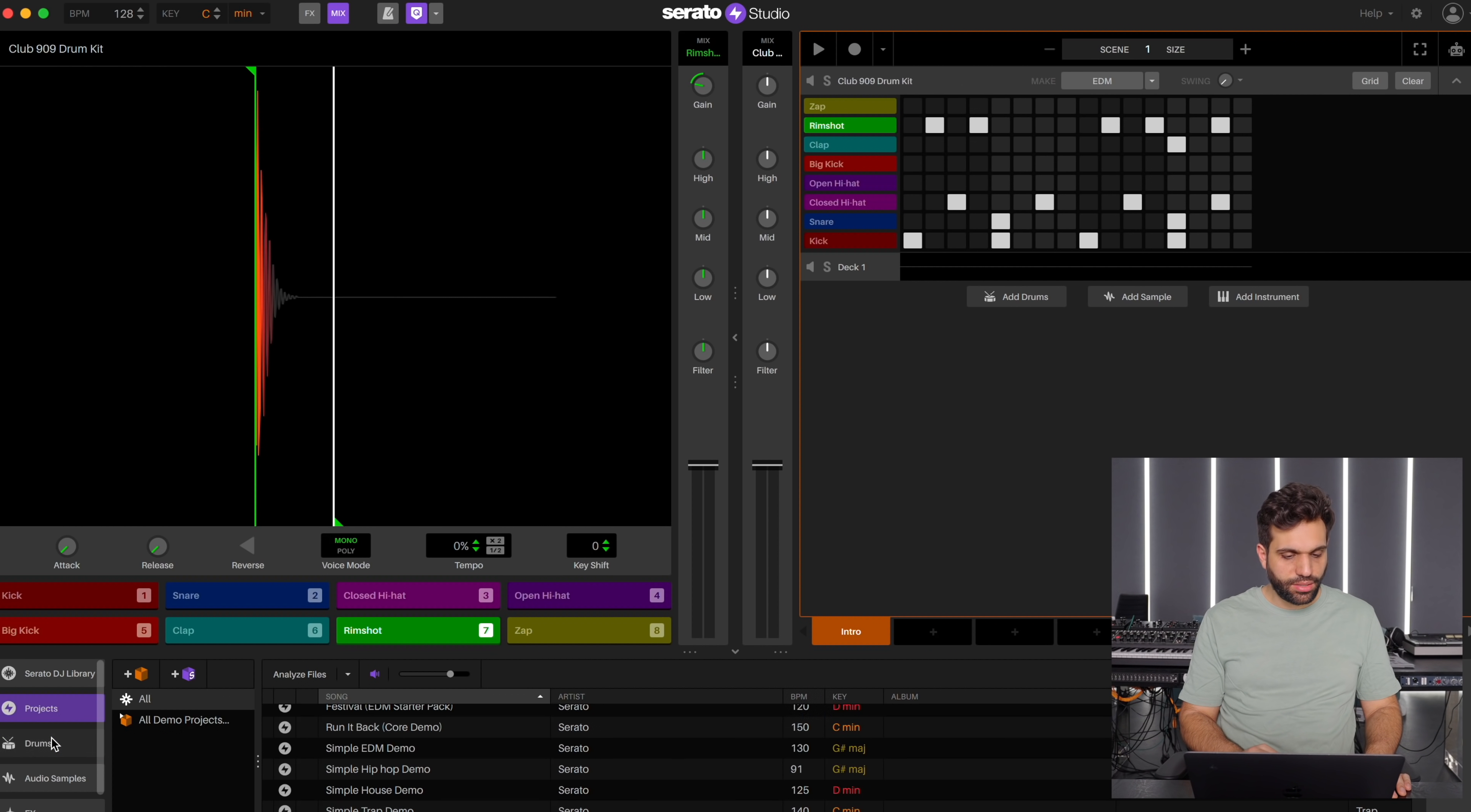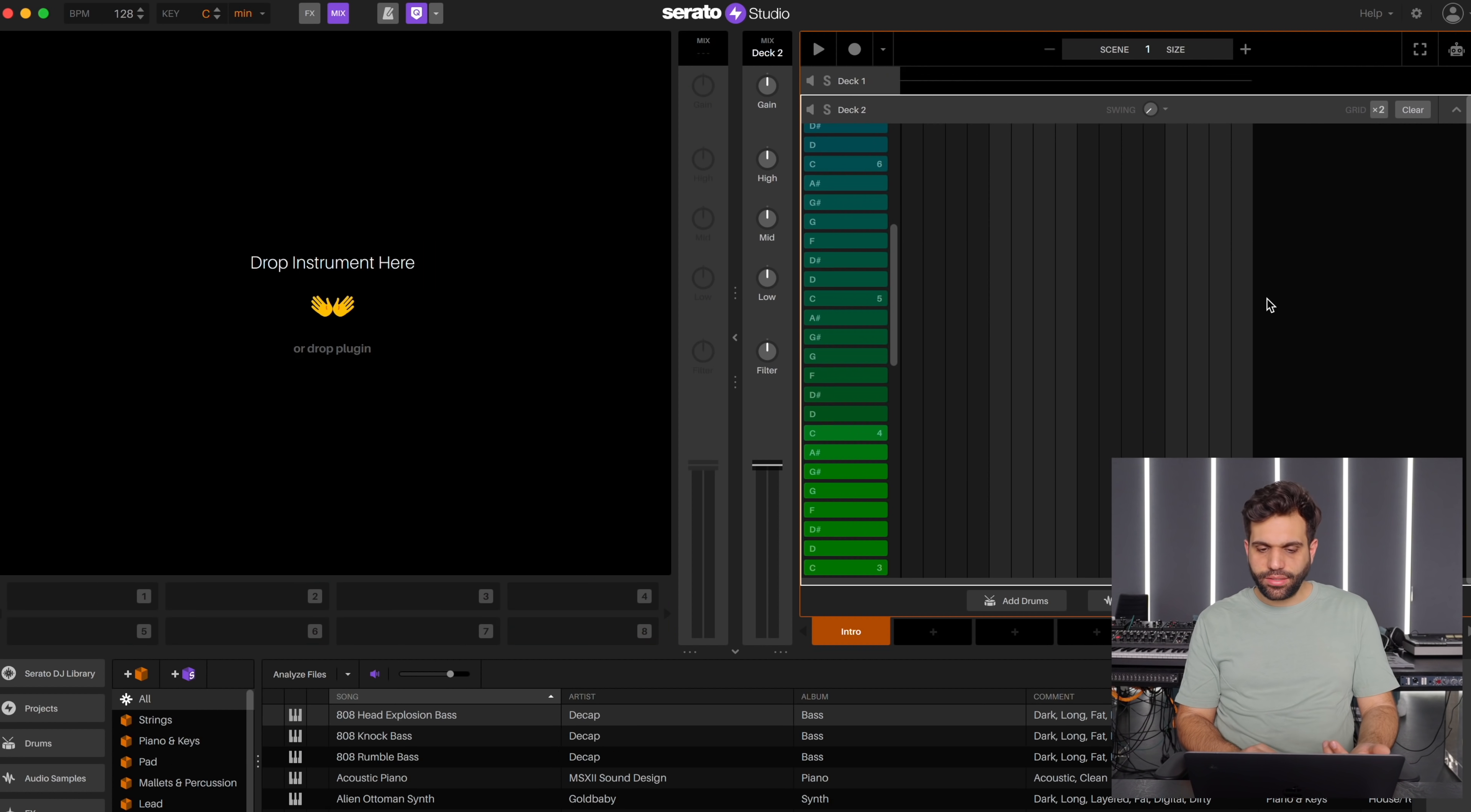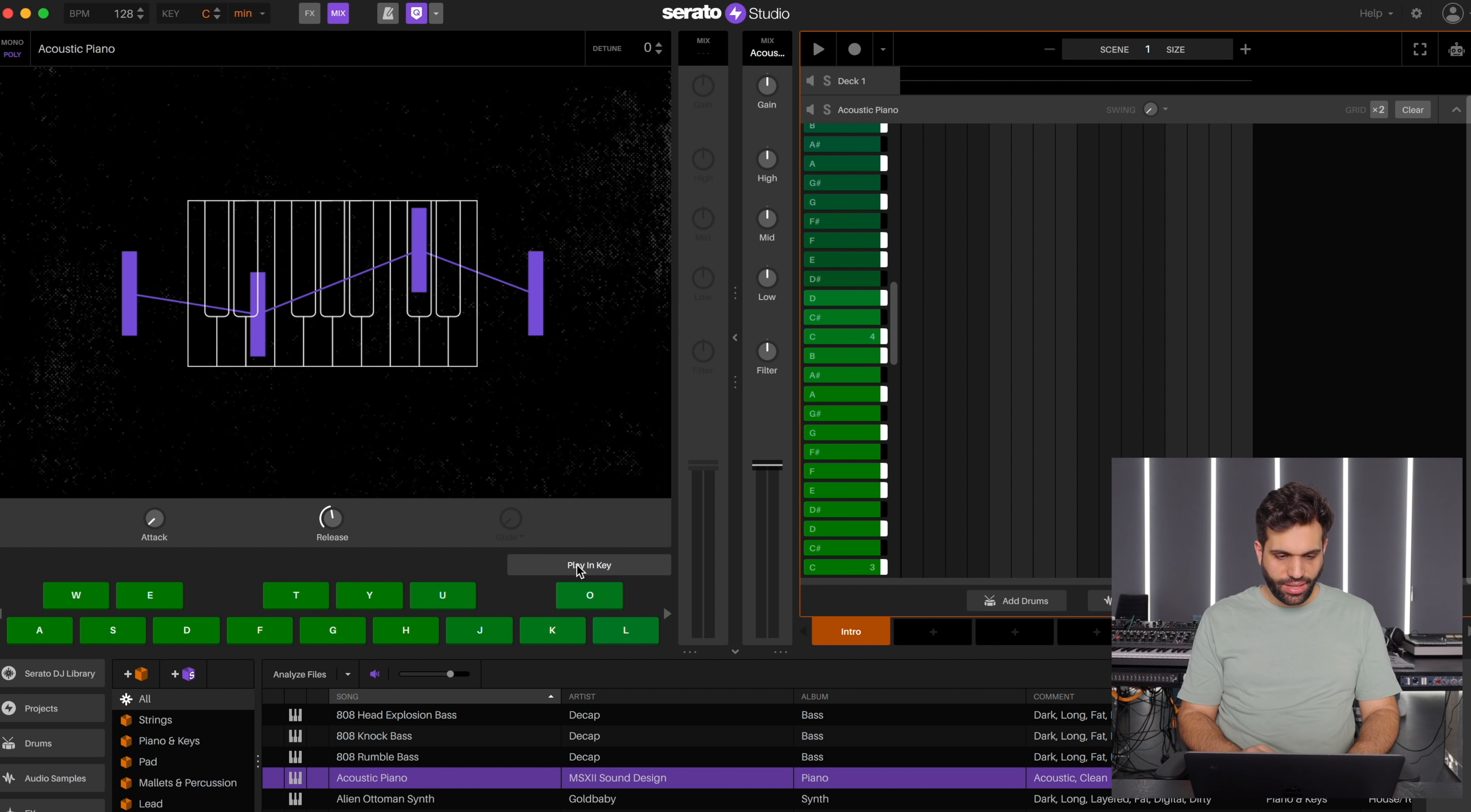So we could now replace the kick. Now we can, for example, add an instrument. So let's see, let's drop an instrument right there. Acoustic piano, why not? Okay that's nice. It lets you play in key and you can use your keyboard.